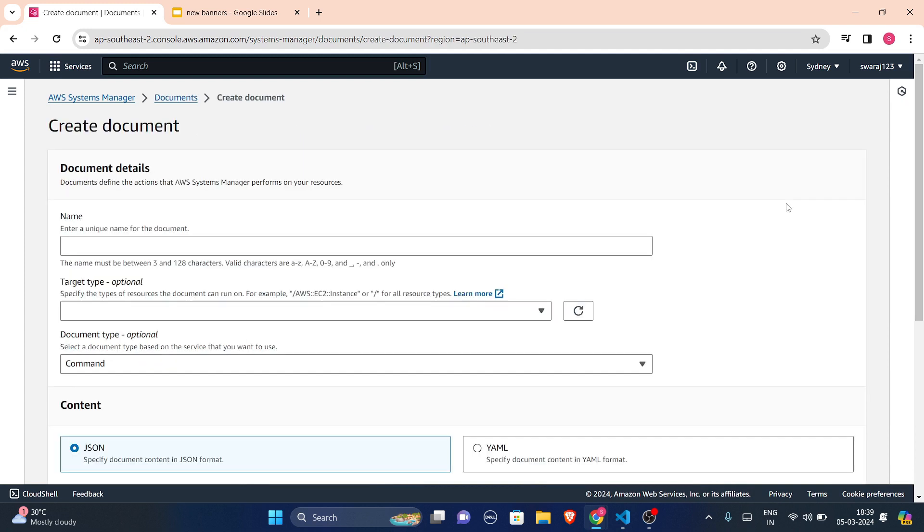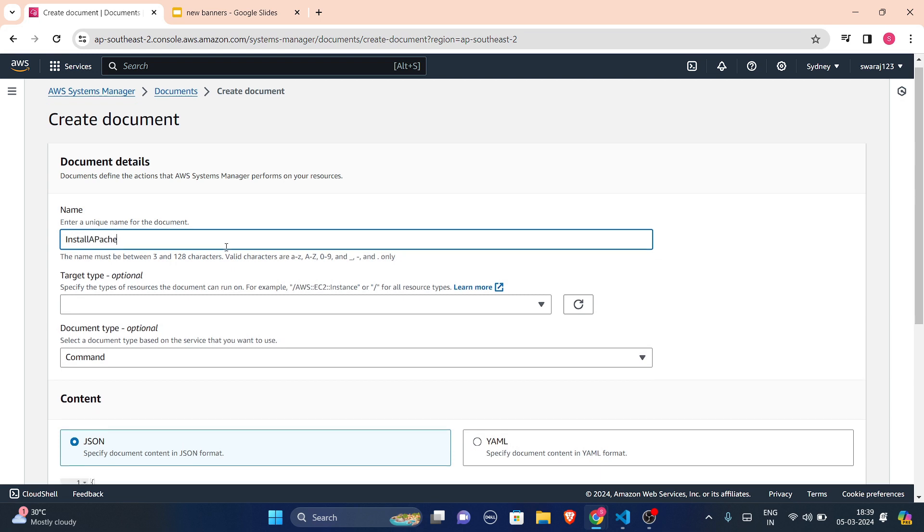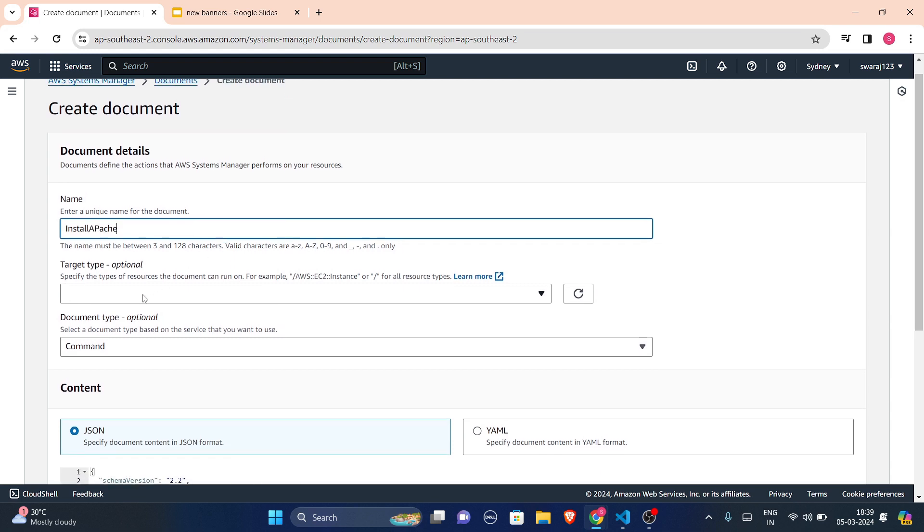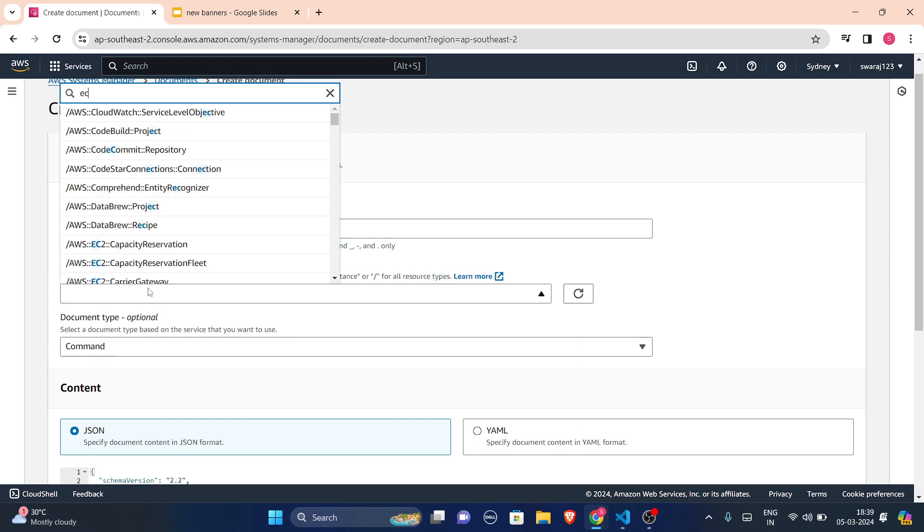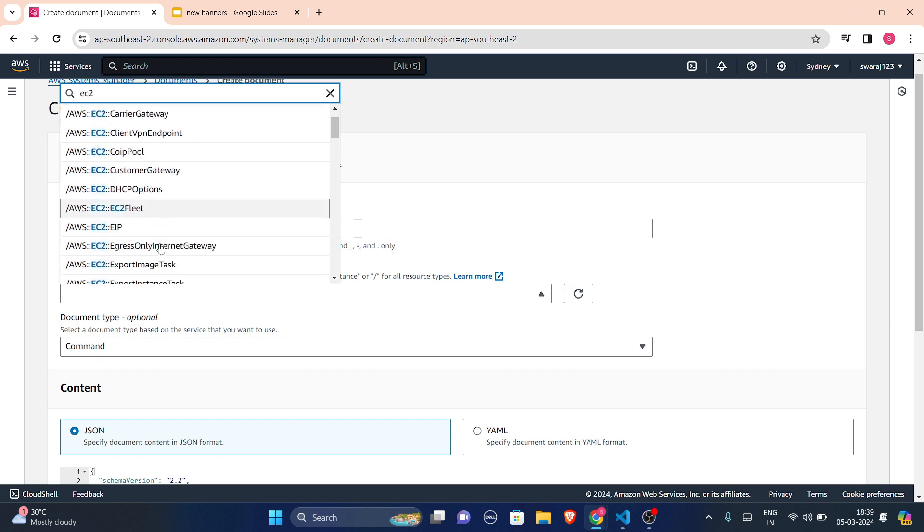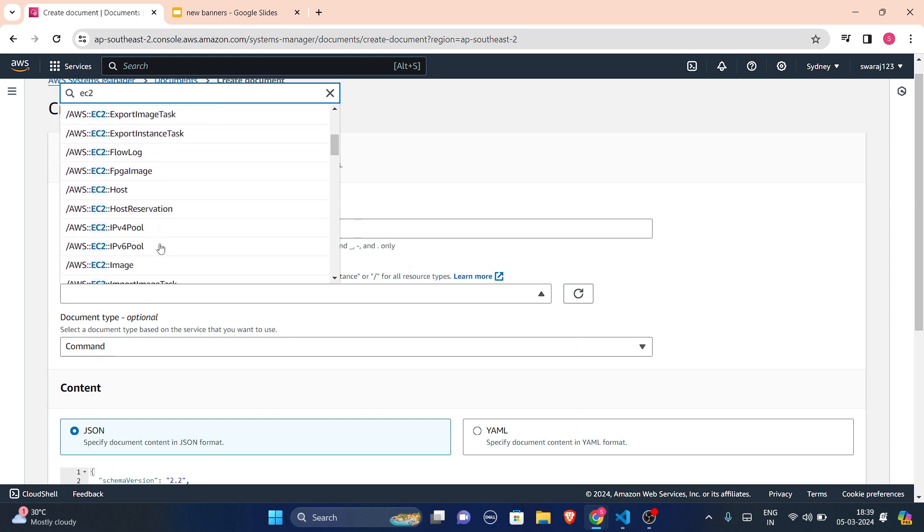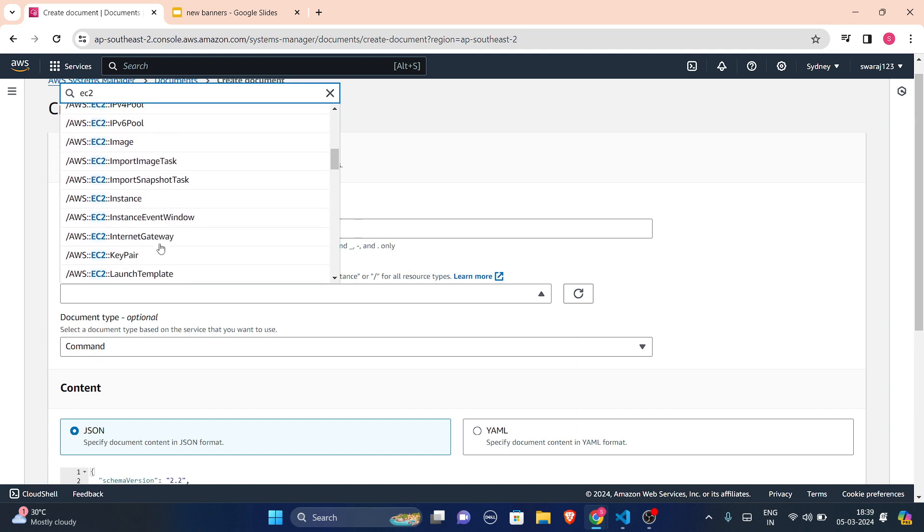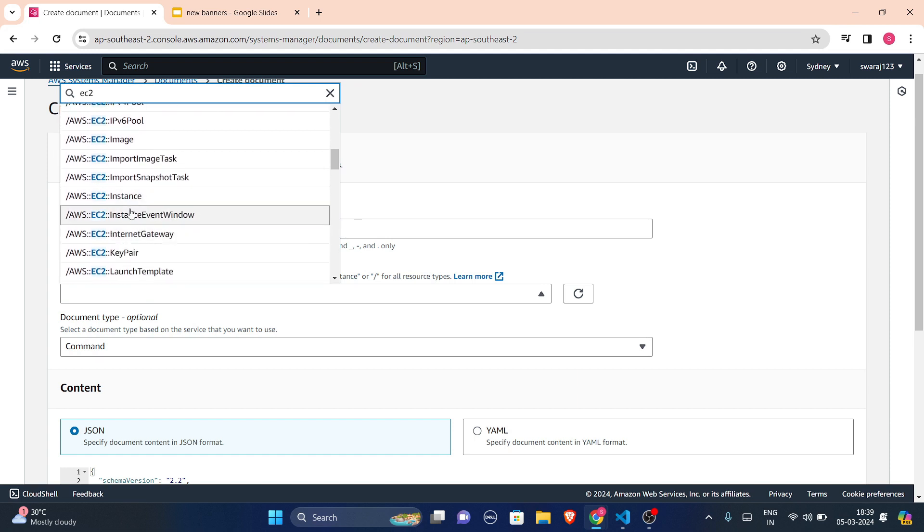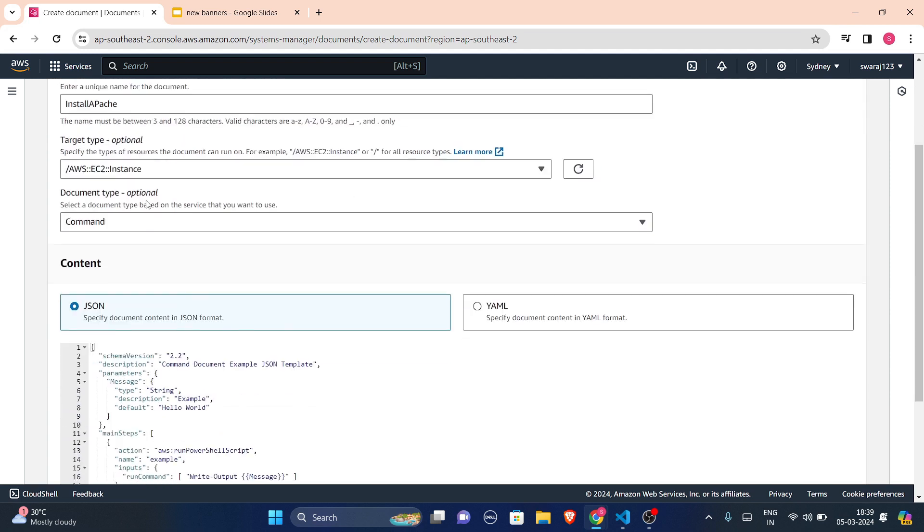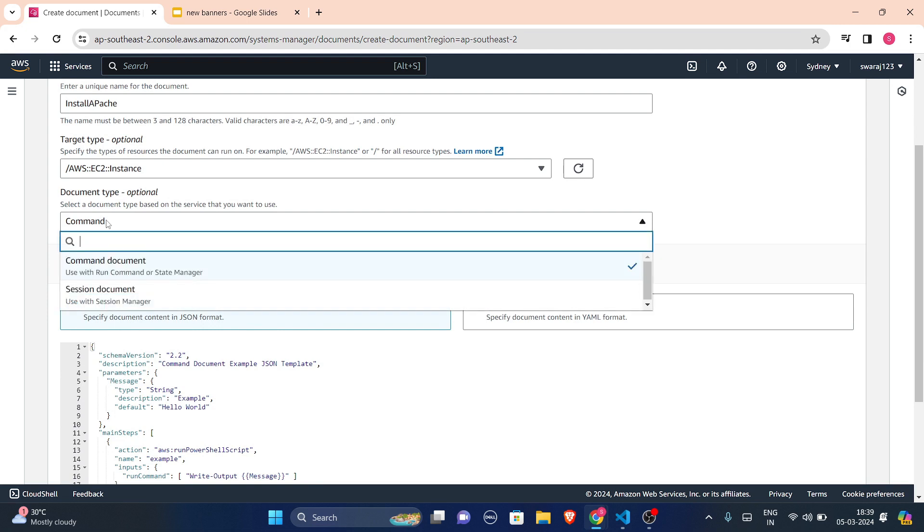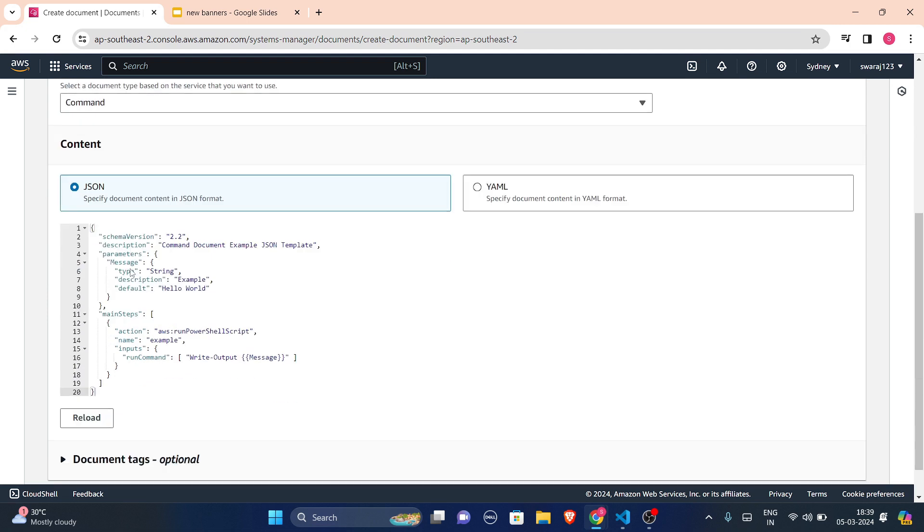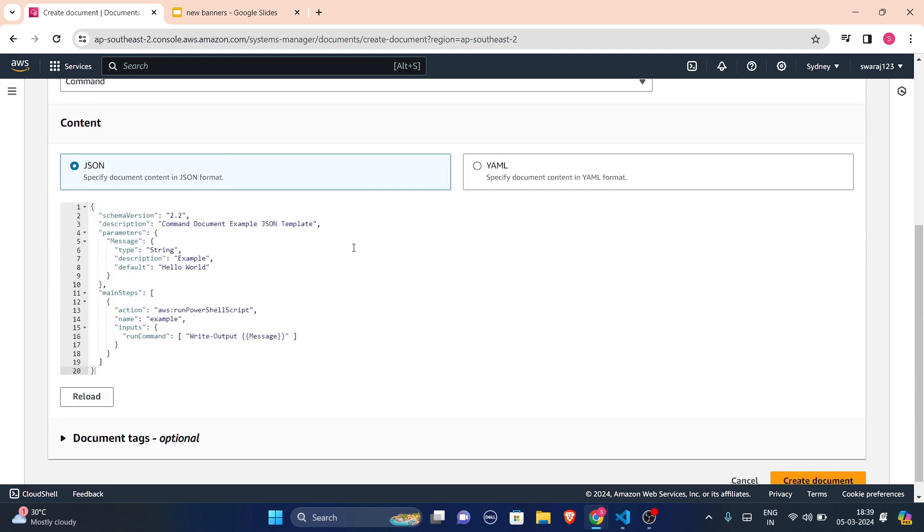So let us create our own document. It will be command or session only. Name: install Apache. Target type will be our EC2 instance only, AWS EC2 instance. Document type is command document only, nothing to change.